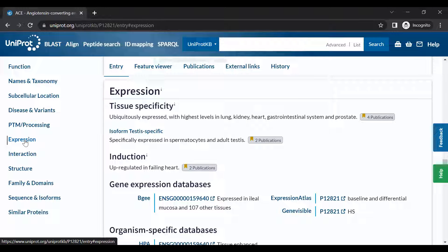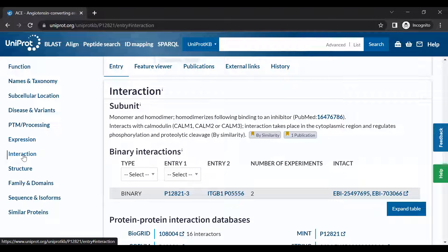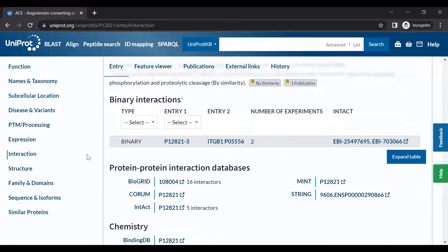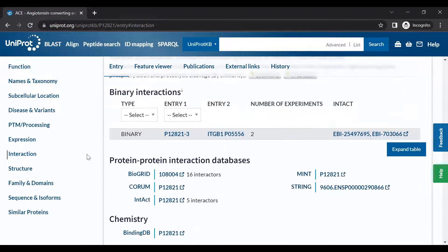The Interactions section provides information on quaternary structure and on interactions with other proteins.